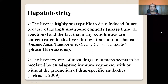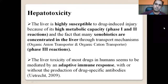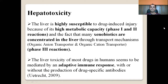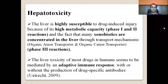The liver is highly susceptible to drug-induced injury because of its high metabolic capacity. Phase one reactions involve functionalization, phase two involve conjugation, and phase three reactions are linked with xenobiotic concentration in the liver through transport mechanisms like organic anion transporter and organic cation transporter. The liver toxicity of most drugs appears to be mediated by adaptive immune response, with or without drug-specific antibodies.